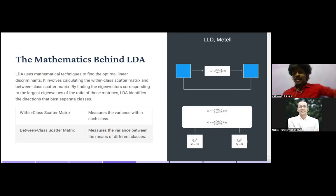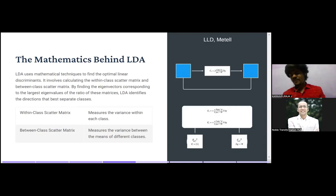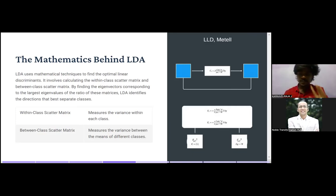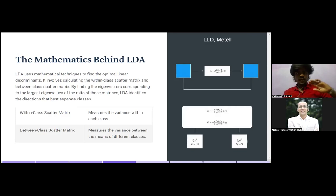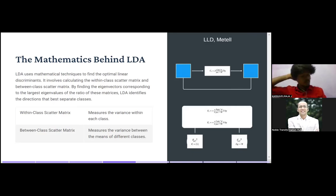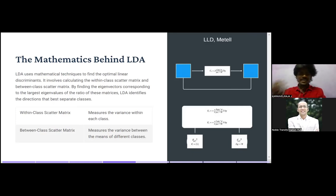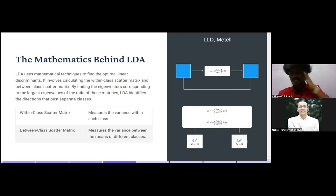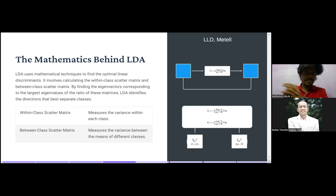We'll pause here. I've introduced you to LDA and the mathematics behind it, and we'll continue the remaining content in the next session. If you have any doubts, please ping them in the comment section and we'll solve them. We are here to guide, mentor, and help you become a successful data scientist. Also, make sure to review each session two to three times for better understanding. Thank you guys — we'll all meet in the next session. Bye, take care!